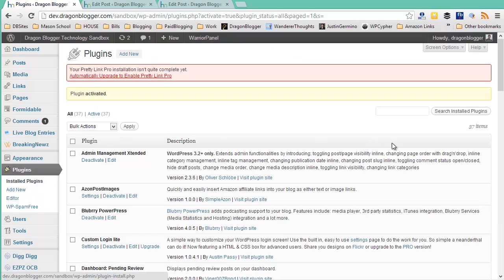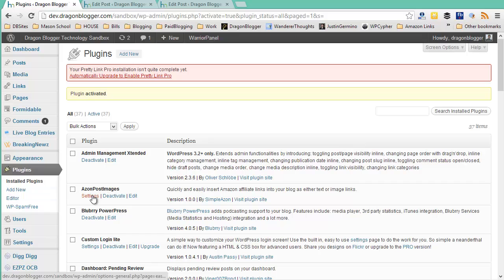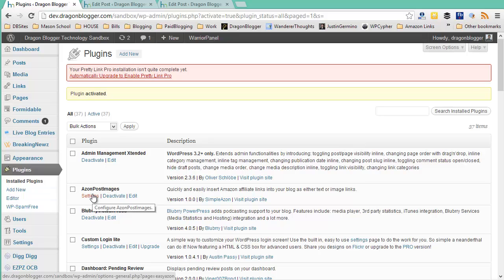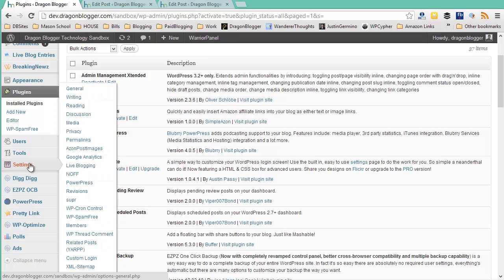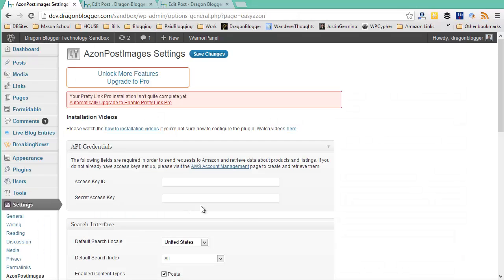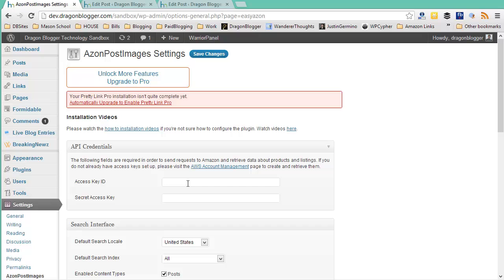Now the plugin is activated and you need to first configure it before you start using it. You can just click on the settings here next to Azon Post Images or you could also go into your WordPress settings where you'll see Azon Post Images right here as well. The first thing you'll see when you arrive on the settings page is the API credentials and they will be blank by default. You're going to have to set up your access key and secret access key in Amazon.